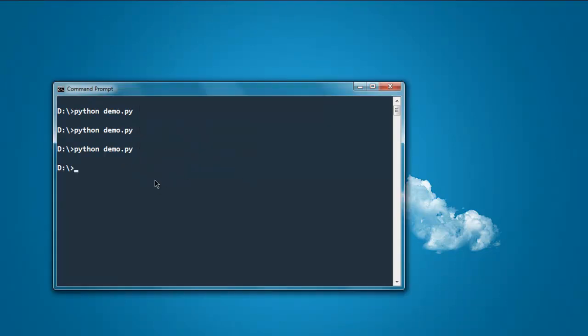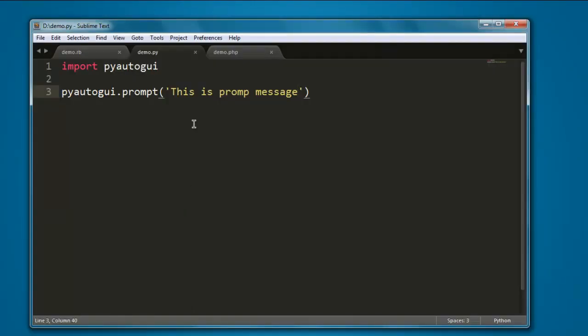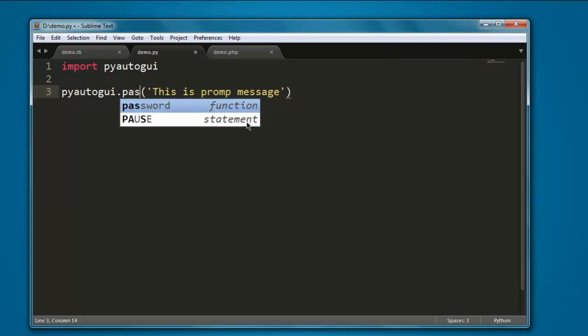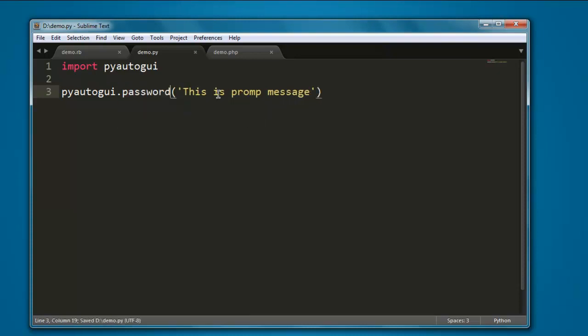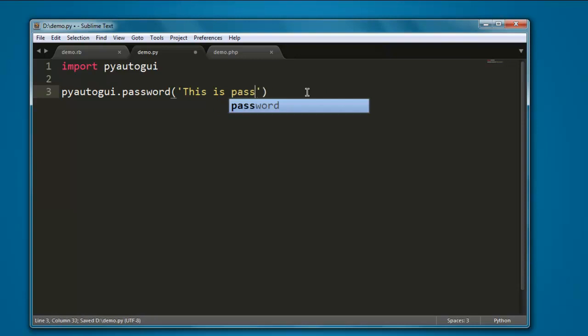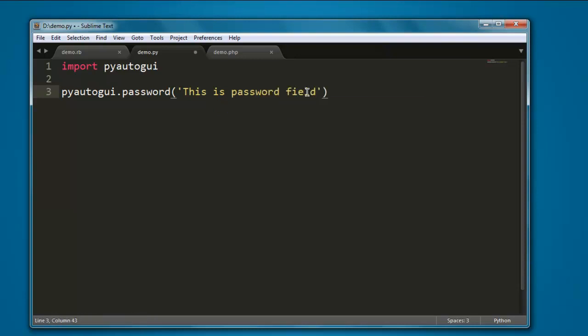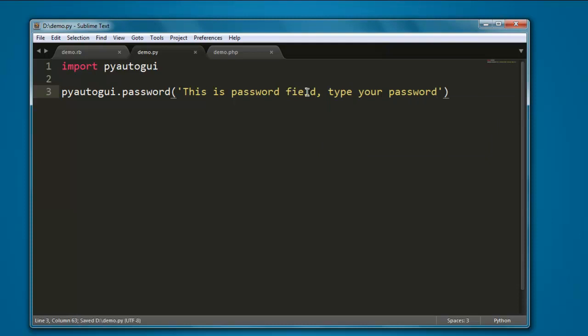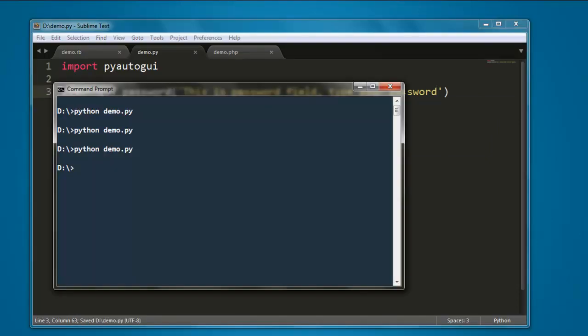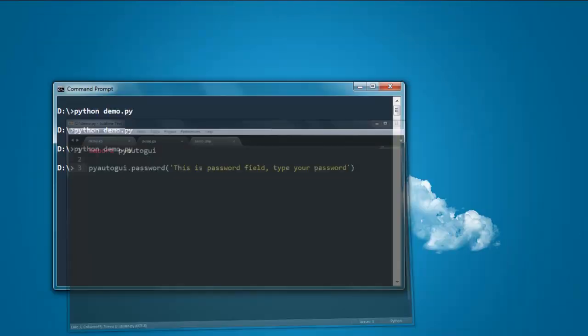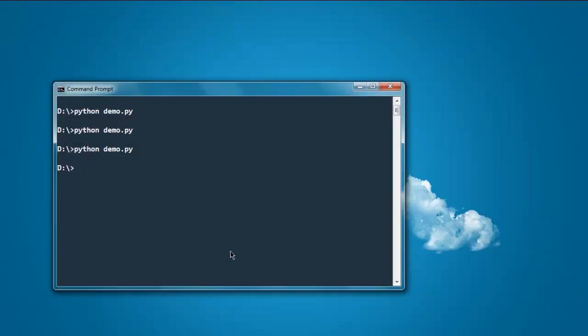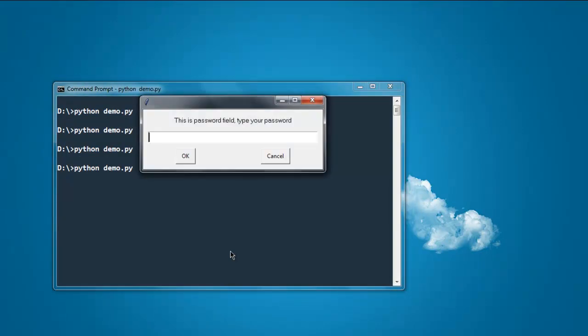And finally there is one more field known as password, so let's use that method. This is password field, type your password. Now I'm going to execute this and see how it works. And here it is, this is password field, type your password. Here you see stars in the place where you are typing your password, so they are hidden fields.